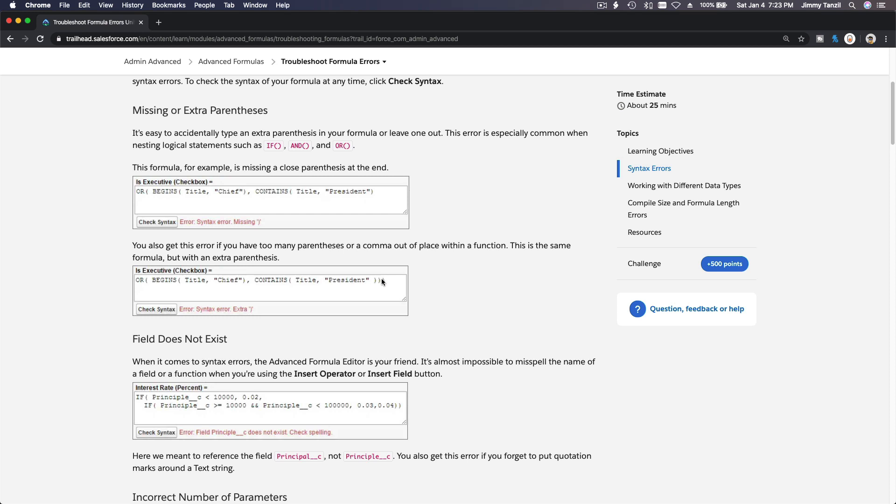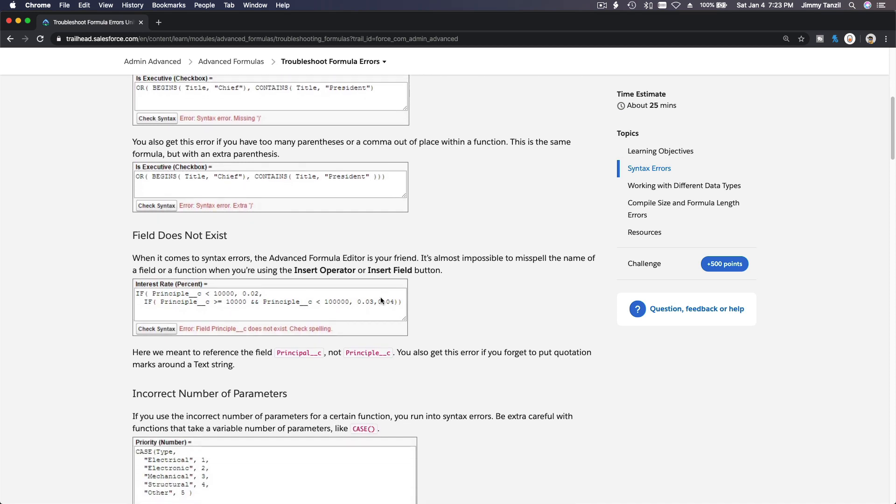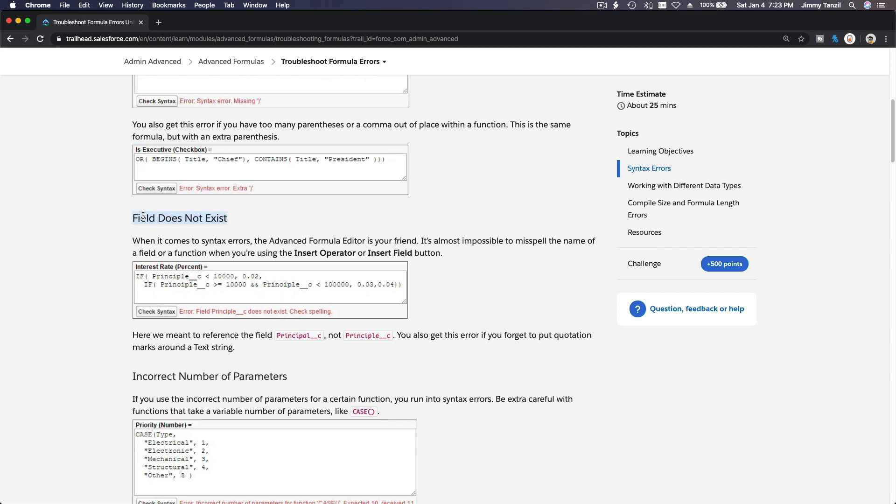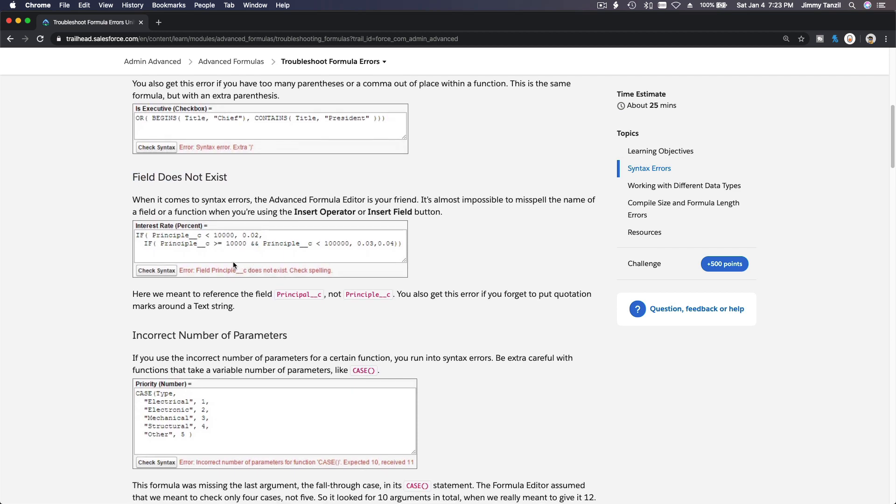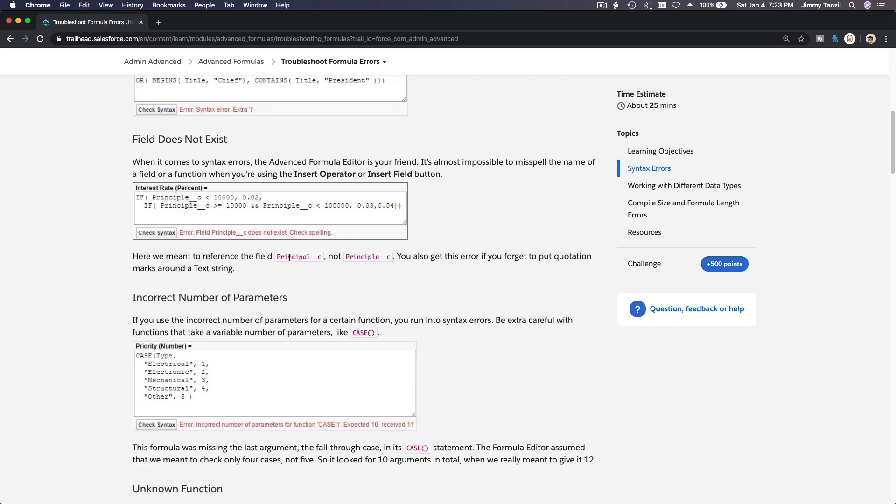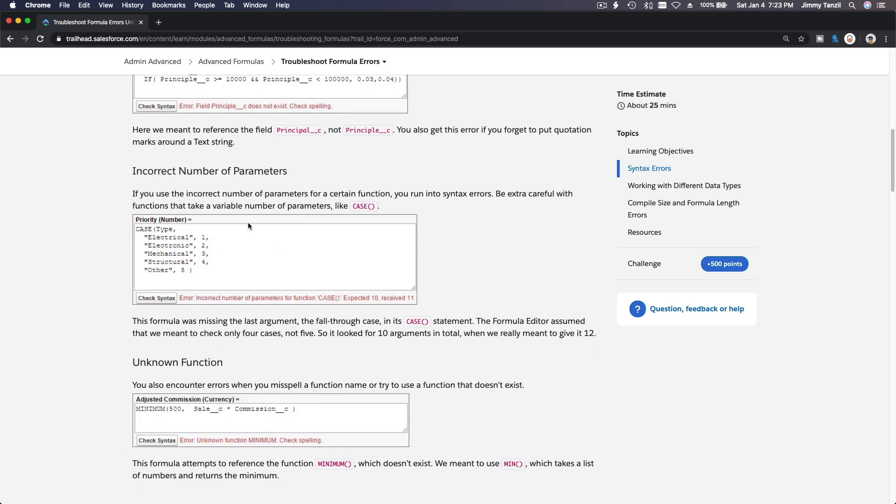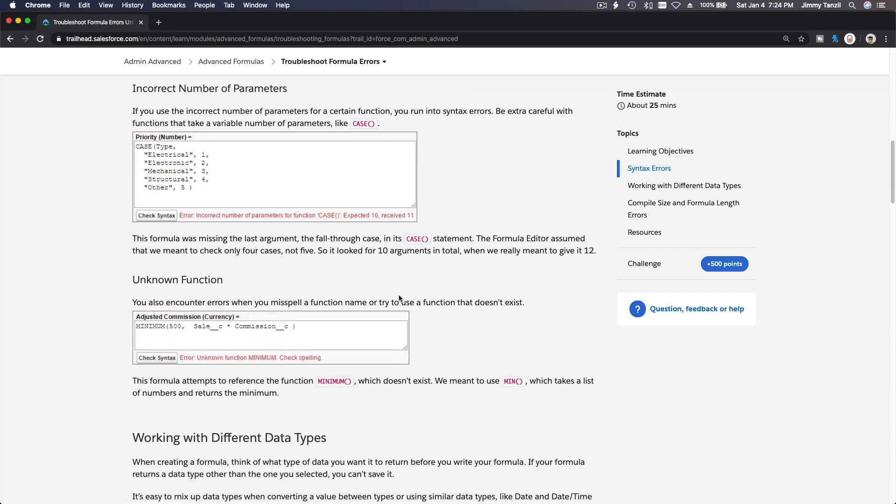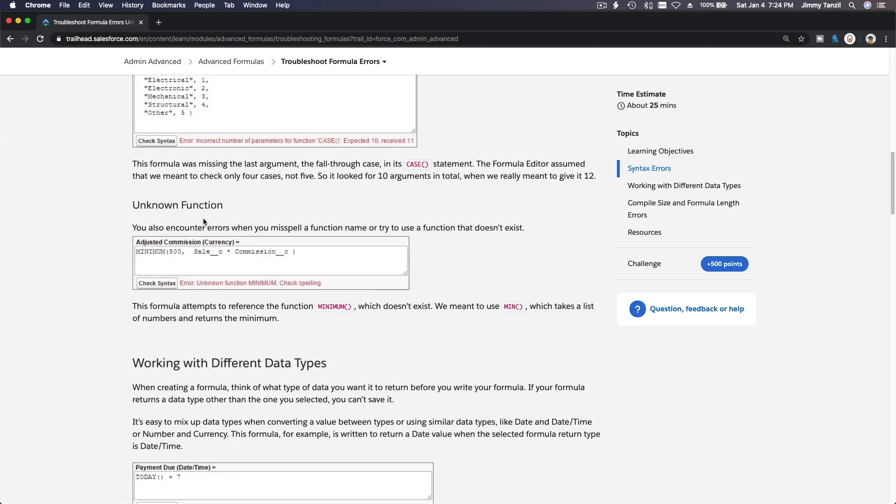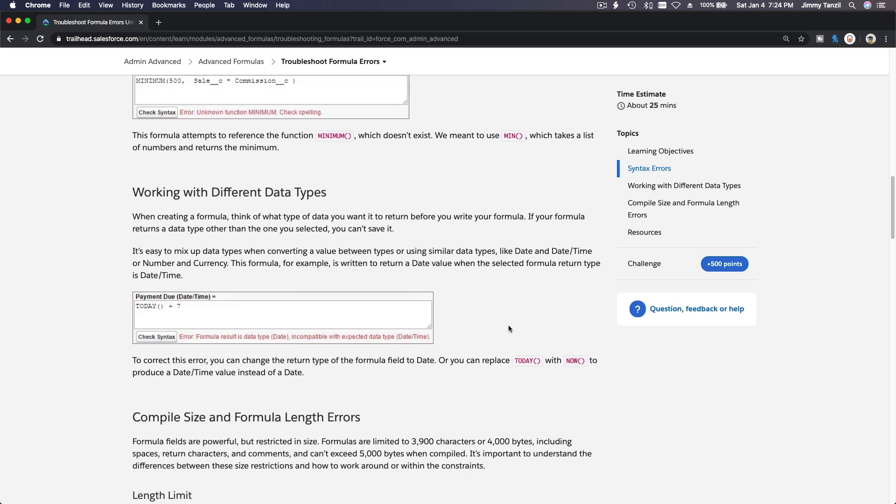Then comma—this whole thing or this whole thing, and then an extra closing parentheses. This is an extra one. You have only two, and then another one. Field does not exist—you mistype a field and the field doesn't even exist in your object. That's also pretty common. Incorrect number of parameters—you are expected to have this number of parameters, but you have too many. Expected 10, received 11 parameters.